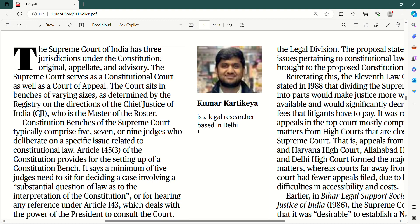The court sits in benches of varying sizes as determined by the registry on the directions of the Chief Justice of India, jo master of the roster hote hai. Yeh inka title bola jaata hai — master of the roster — kyunki Chief Justice of India hi allot karte hai cases ko respective judges ko, aur woh hi define karte hai ki kis matter ko, kaun sa bench, ya kitne judge sunein.